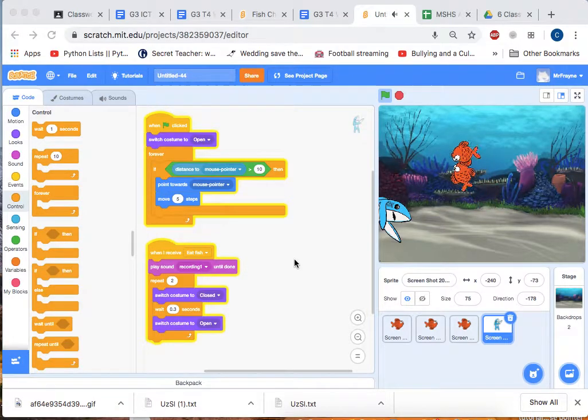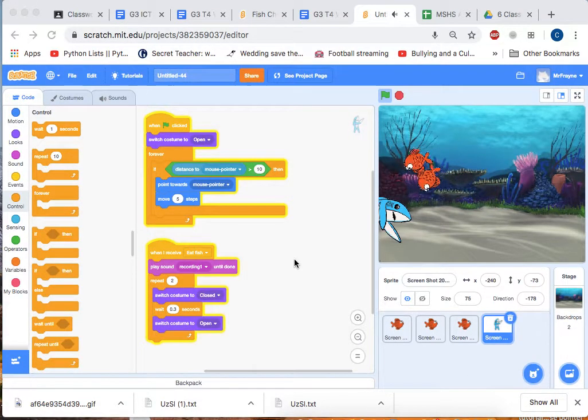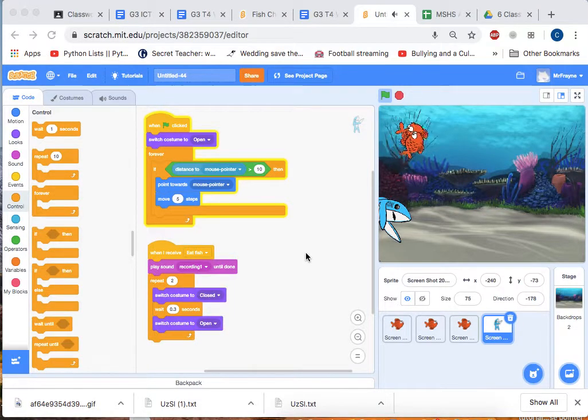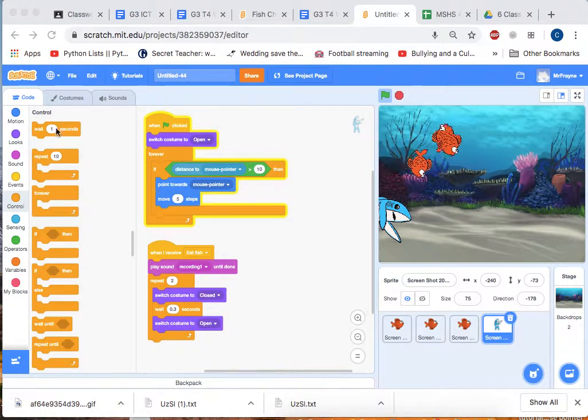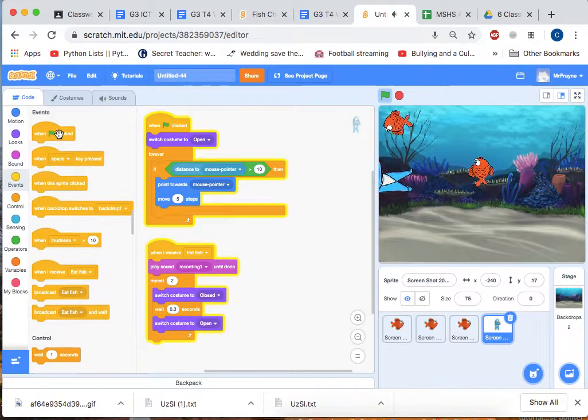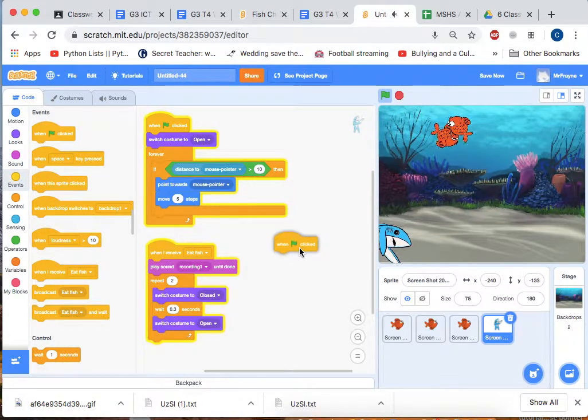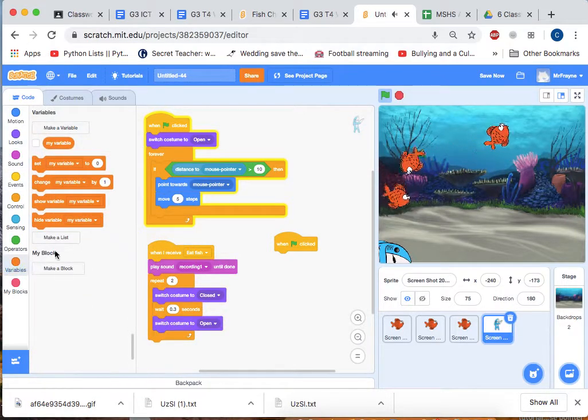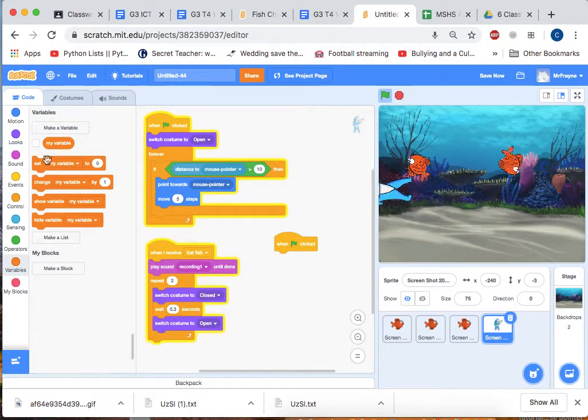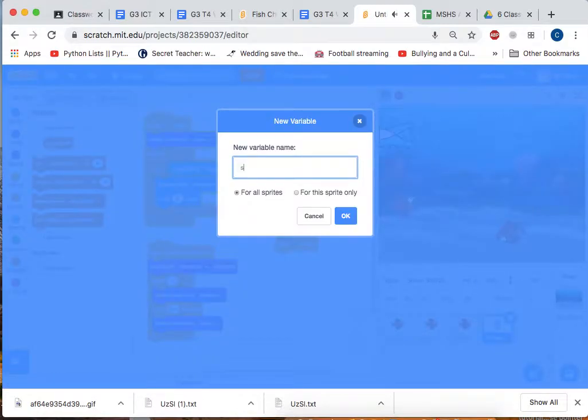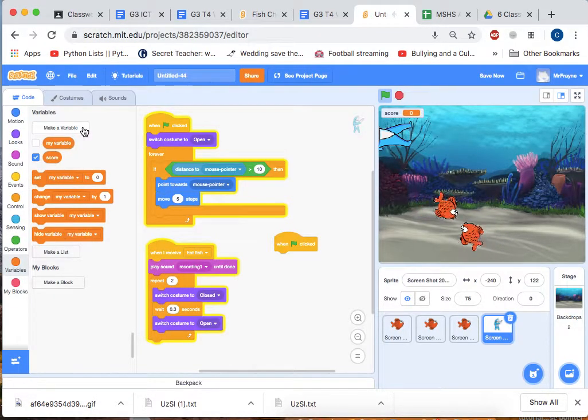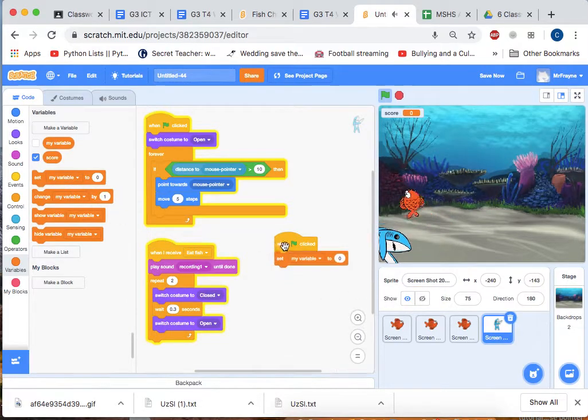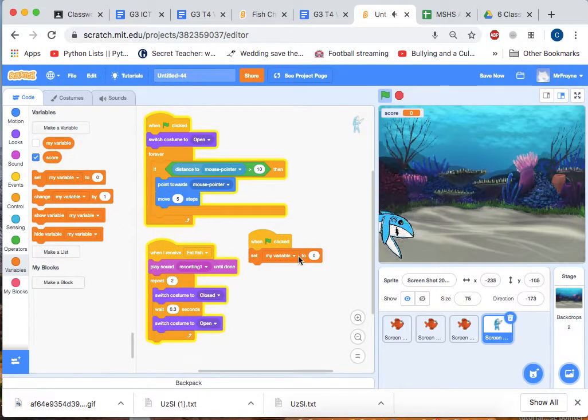Now a nice addition to the game is to add a score counter. If we go to our events and go when the green flag is clicked, we're going to create a variable. We'll make a variable and we'll call it score. Then when the green flag is clicked, we're going to set the score to zero.